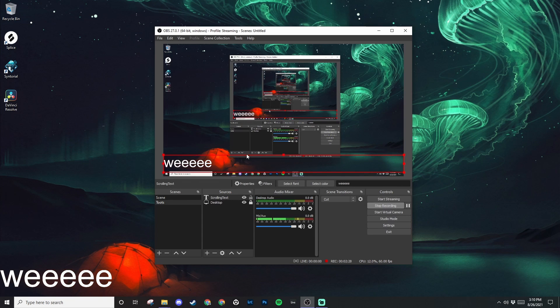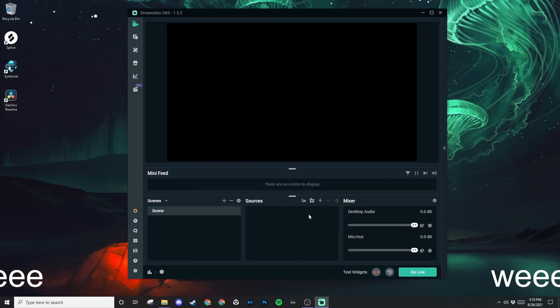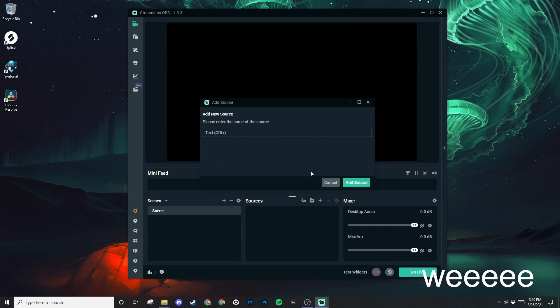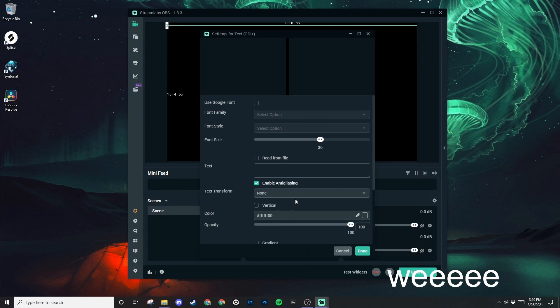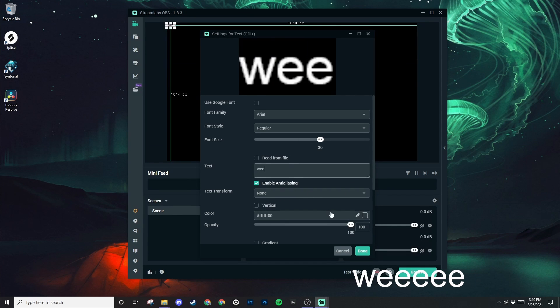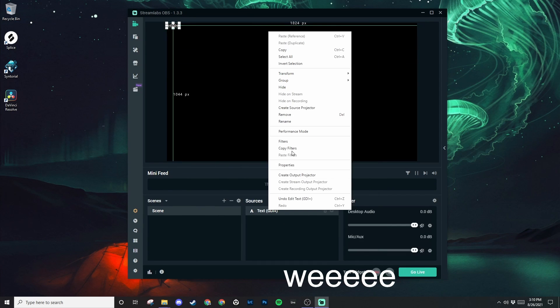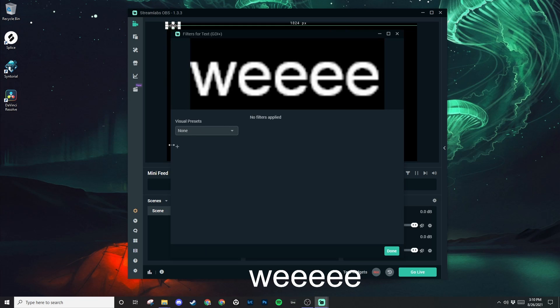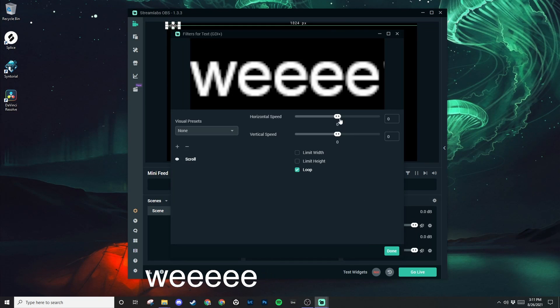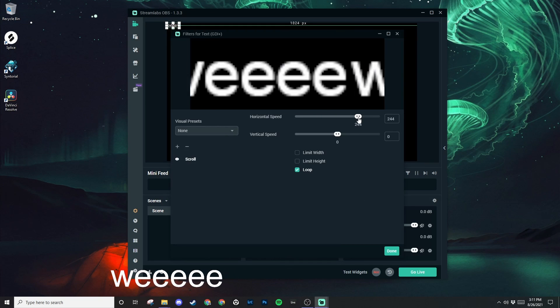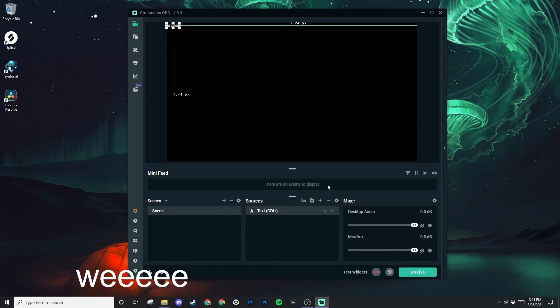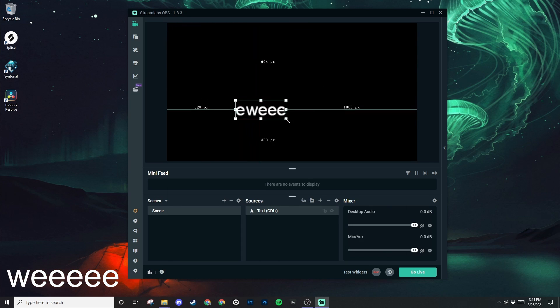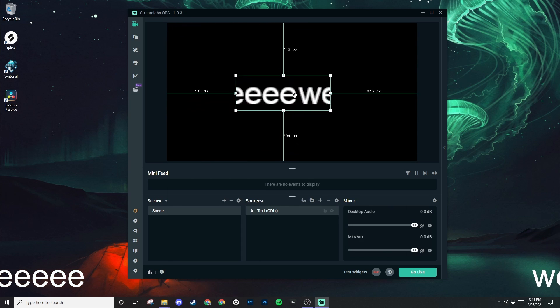And like I said earlier, for Streamlabs OBS, the process is pretty much the same. You add a text source, you add a filter, and then you change the speed. And voila, you're scrolling.